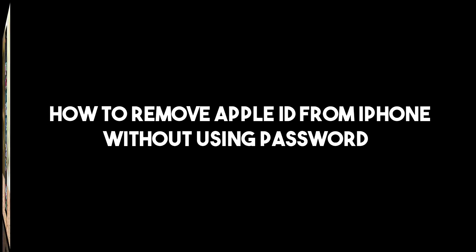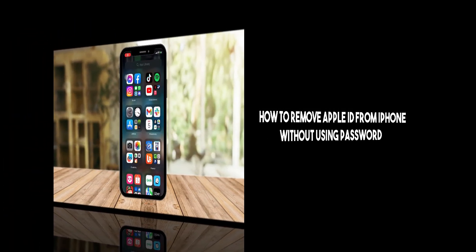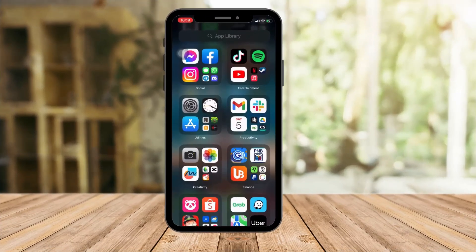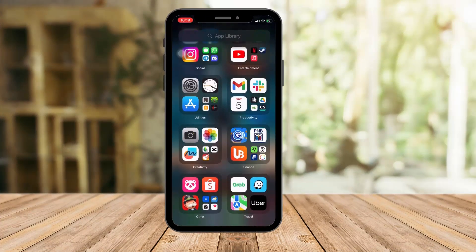Hi there, good morning, good afternoon, and good evening. So on this video, I'm going to teach you how to remove your Apple ID without using your password. So for example, I'm going to teach you how to remove your Apple ID from your iPhone first.